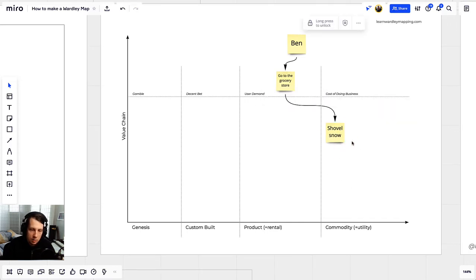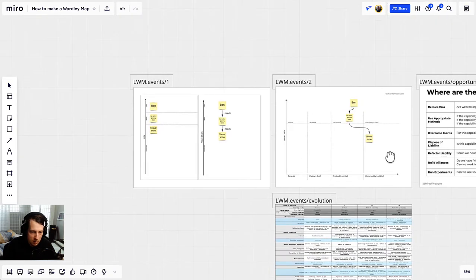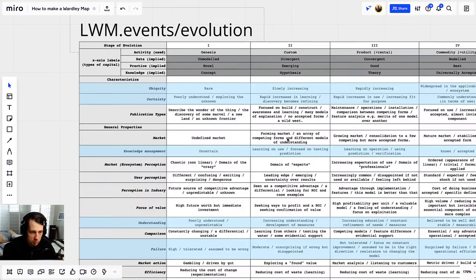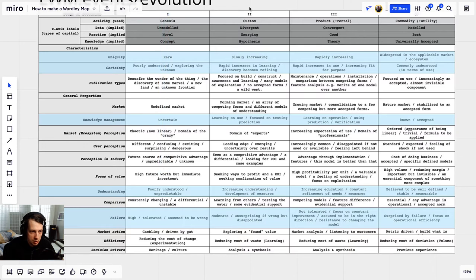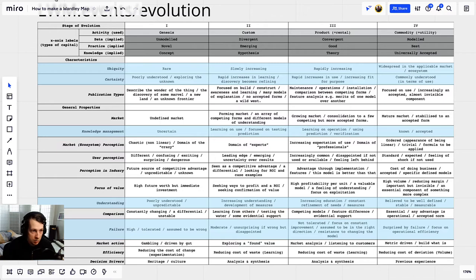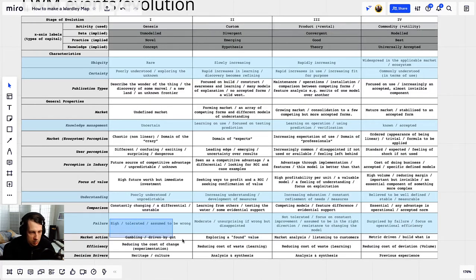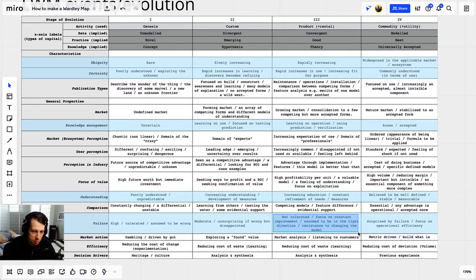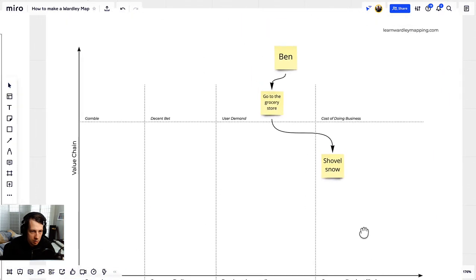If you need help figuring out where to put something, go to lwm.events/evolution and sit with this table. You'll notice stages one, two, three, and four — Genesis, custom, product, commodity — and characteristics on the left-hand side. Try to reverse-engineer which stage something is in based on those characteristics. My favorite is 'failure.' When I'm shoveling snow, is failure common, moderate, unsurprising but disappointing, not tolerated, or surprising? In my world, failure doesn't happen with shoveling snow — you just do it, it's fine. That's why I placed it in stage four. Don't get stuck trying to find the perfect place; just get it on the map, get your first iteration done, and move on.